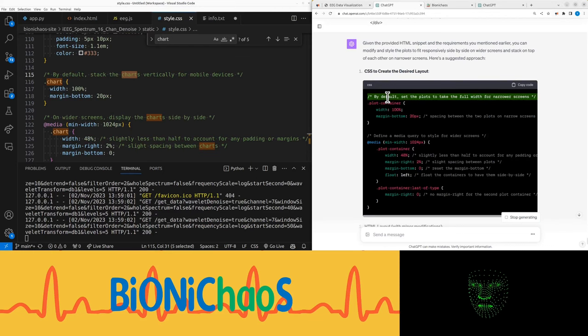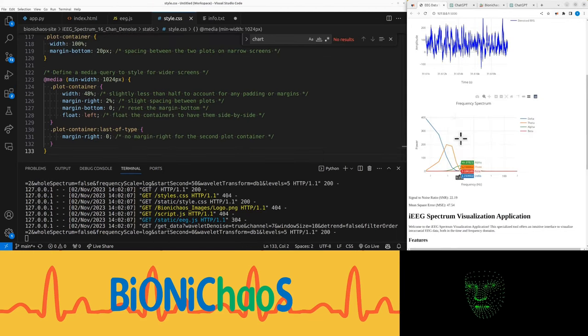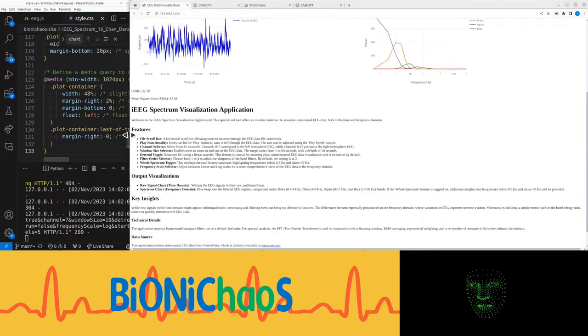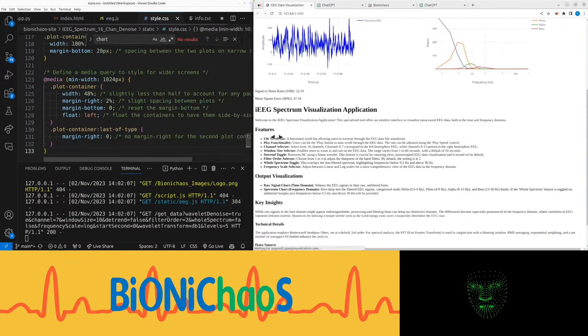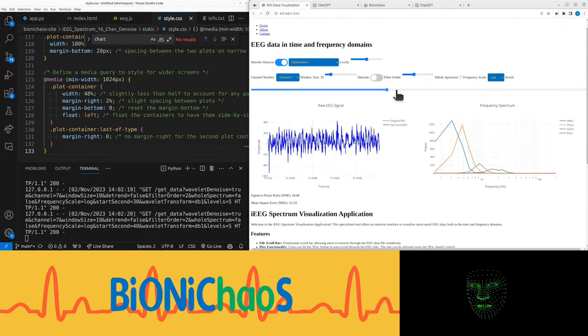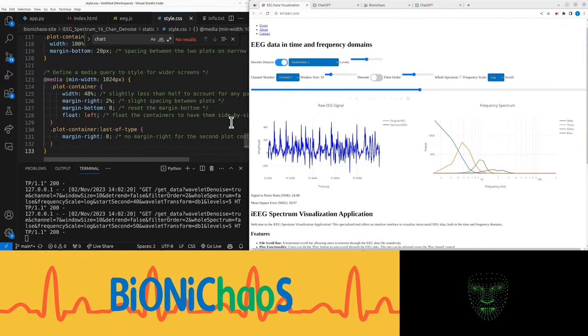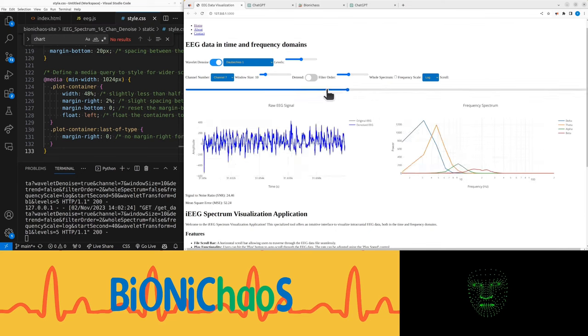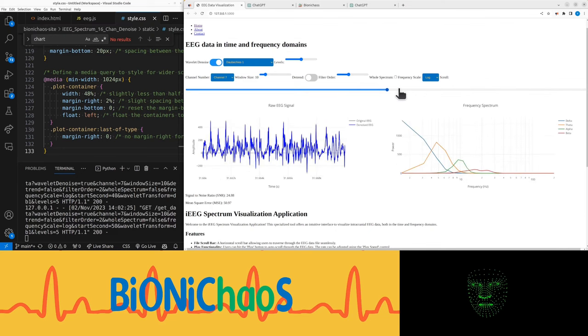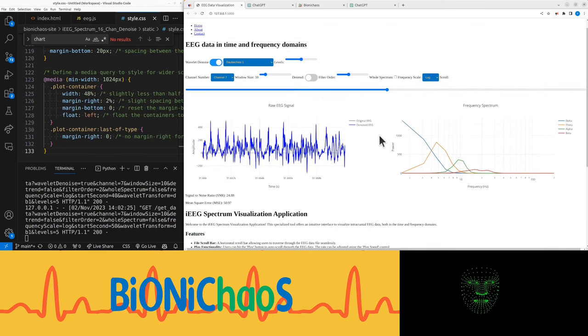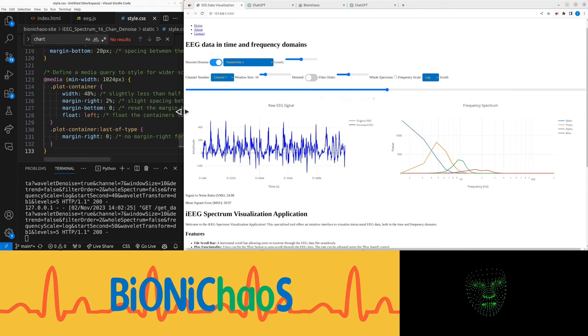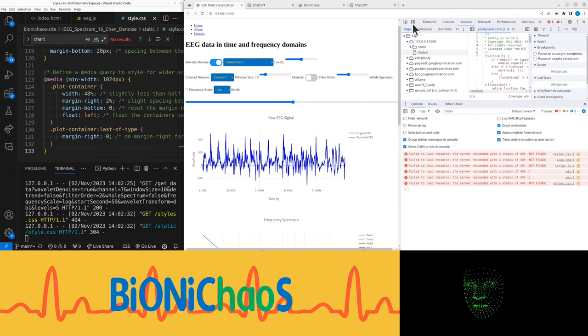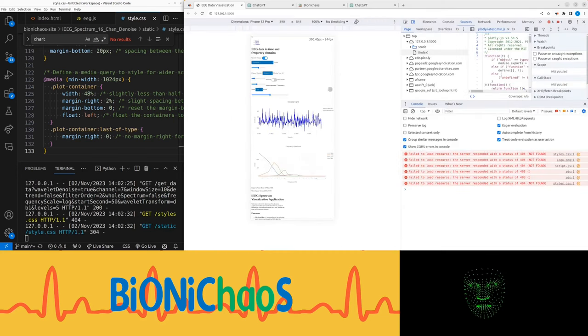Using plot container so smaller screens will appear like the larger screens will be plotted side by side, which is nice because we have everything fitting in nicely. Let's see how it looks like on a mobile.